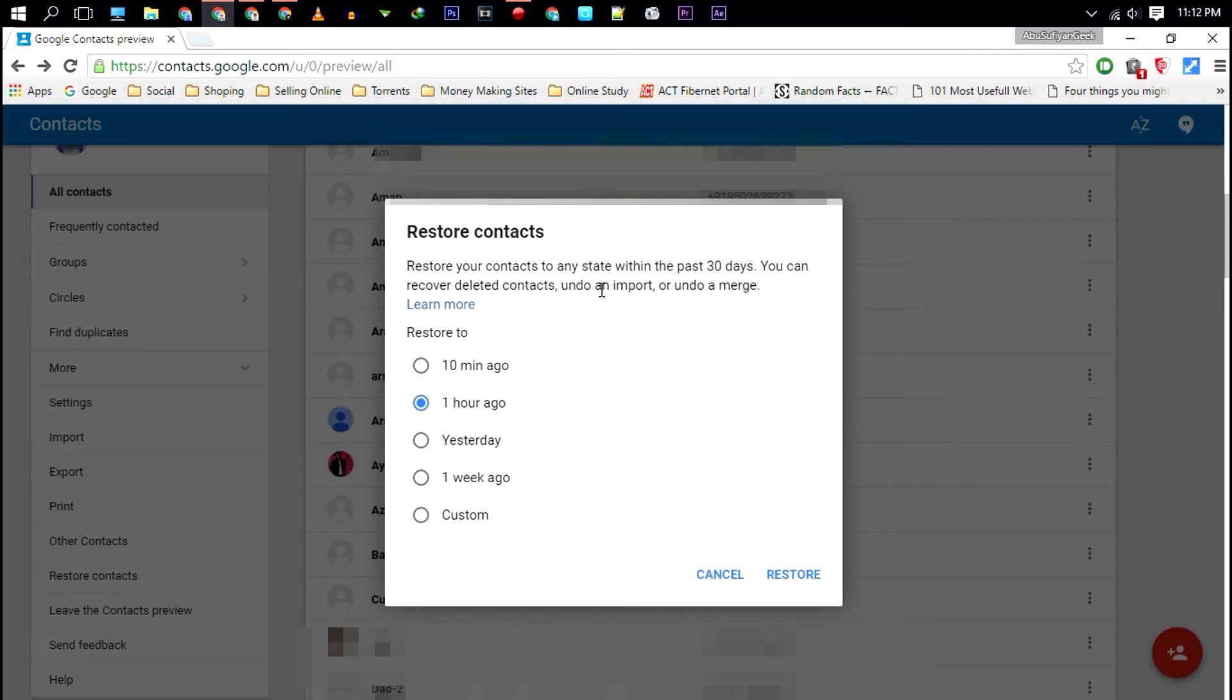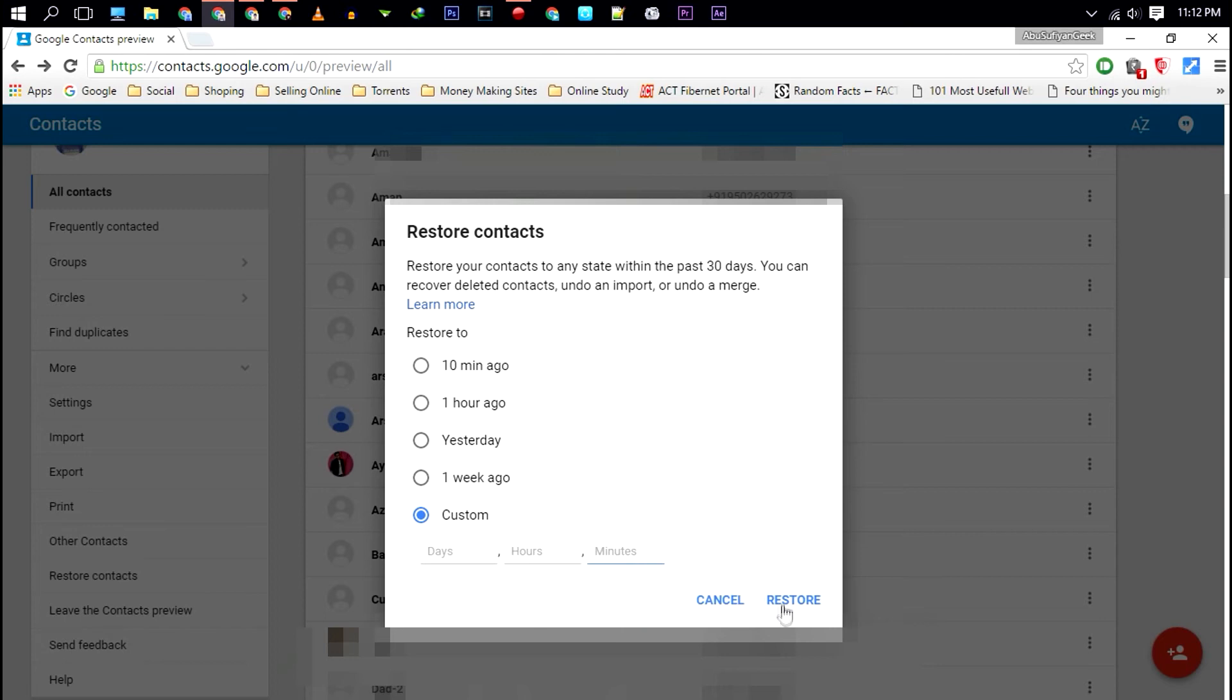Choose the appropriate time frame to restore the deleted contacts. Then click restore and you're done. That's how you can restore deleted Google contacts.